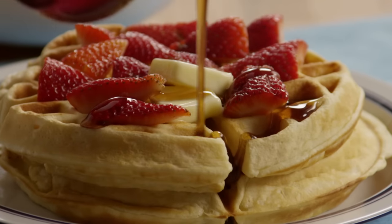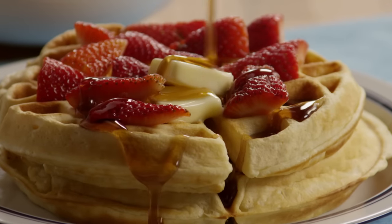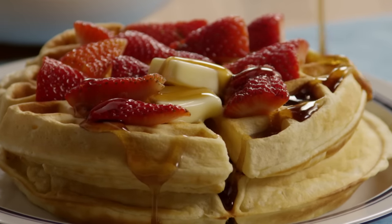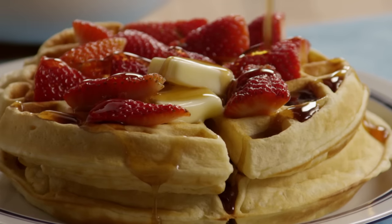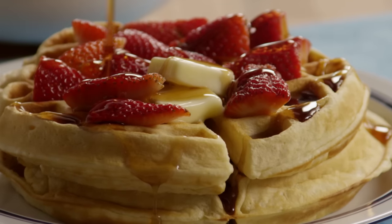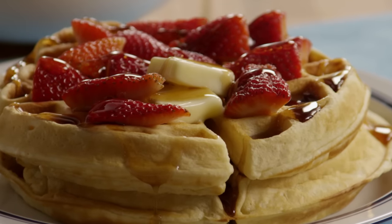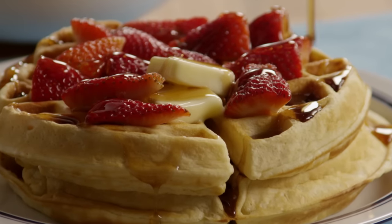One AllRecipes member writes that my mom makes the best waffles ever and I thought I'd share this recipe for mom's best waffles with the world.